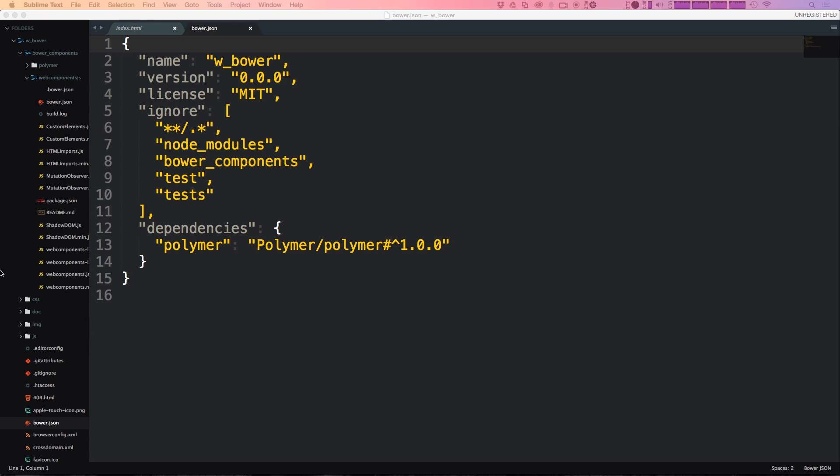So we now have Polymer in our project and after we show you how to install it without Bower we're going to go ahead and start to use Polymer by importing the necessary scripts into our project and get going with Polymer.